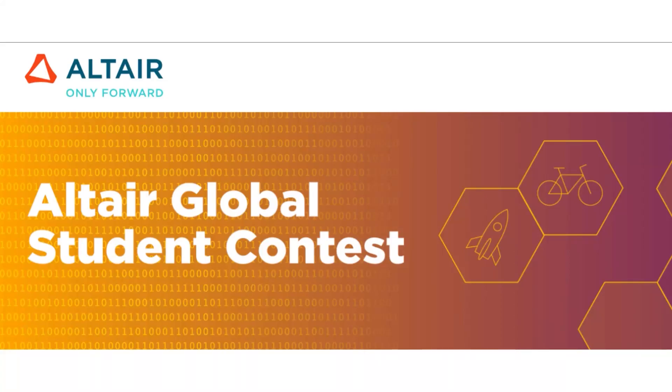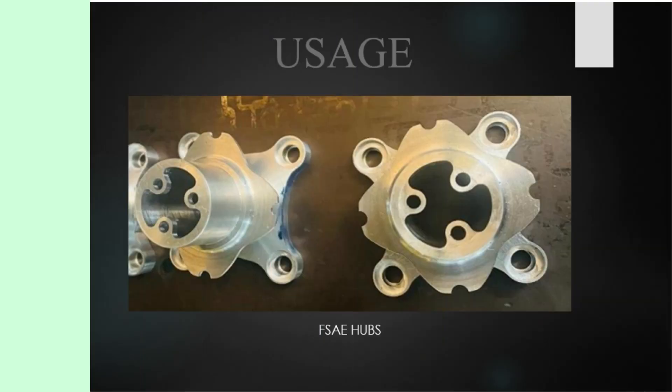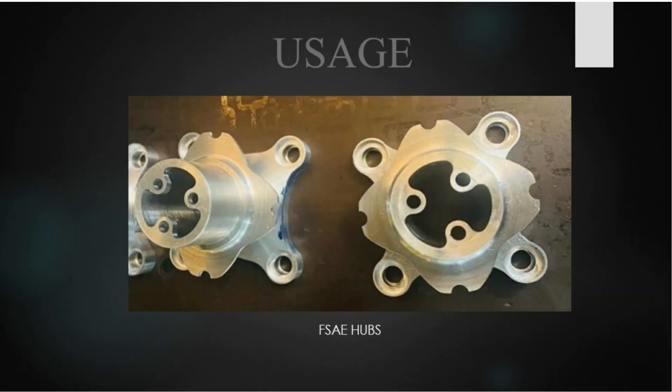Hello everyone, myself Pranav Bansal with my colleague Mr. Dhruv Prashar from Thapar Institute of Engineering and Technology, Patiala. We both being fascinated by cars and their design, decided to analyze and optimize the performance of a front hub of a former student team.